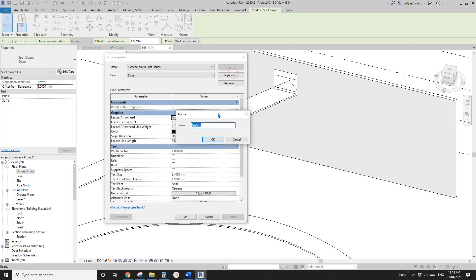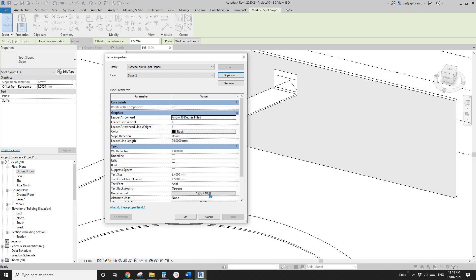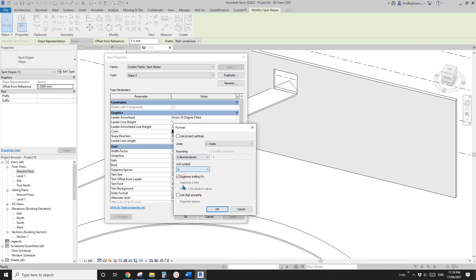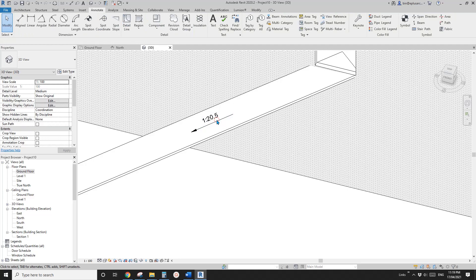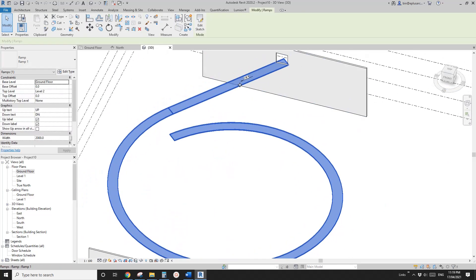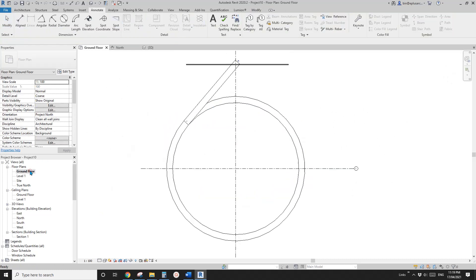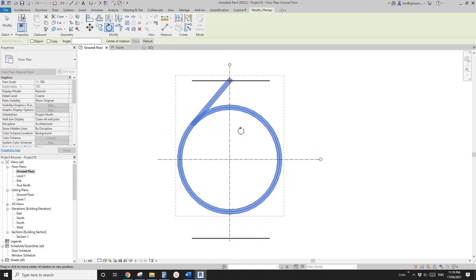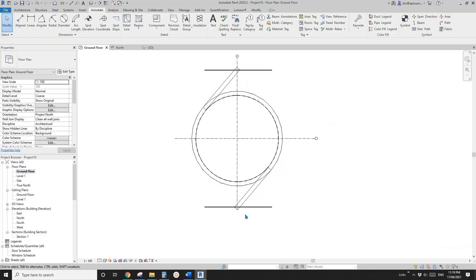To check the ramp slope, use Spot Slope tag, go to Unit Format and change it to a 1:ratio display with one decimal place. It reads 1-to-20.5, which is acceptable for a maximum slope of 1-to-20. Now we need to rotate — not mirror — this ramp. Use RO + Space, pick this point, check Copy, click anywhere, and type 180 degrees.